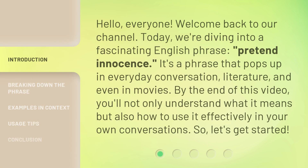Hello everyone, welcome back to our channel. Today, we're diving into a fascinating English phrase: pretend innocence. It's a phrase that pops up in everyday conversation, literature, and even in movies. By the end of this video, you'll not only understand what it means but also how to use it effectively in your own conversations. So, let's get started.